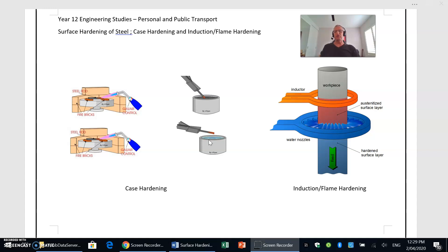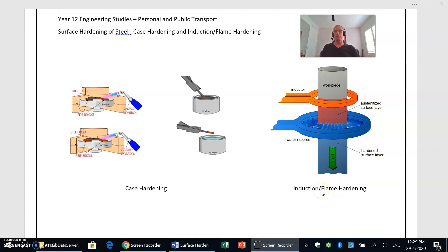The process there is what is called induction hardening or sometimes flame hardening. The difference between the two is just the way in which the metal is heated. We'll focus first of all on induction hardening, and that's when we use an inductor.